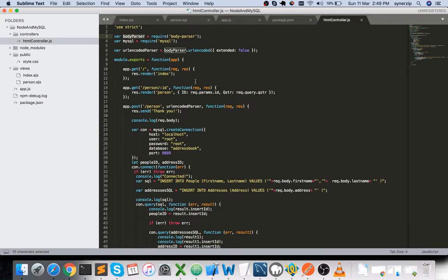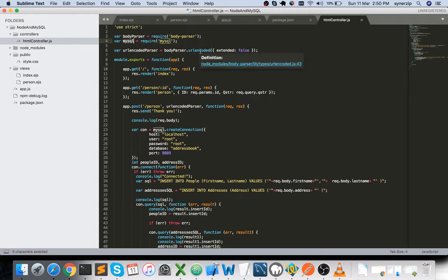The route for /person is specified in the HTML controller. Body-parser is a package used to accept POST or GET requests from the view. If you want to design an API using Node.js, you use body-parser to accept and serve those requests.